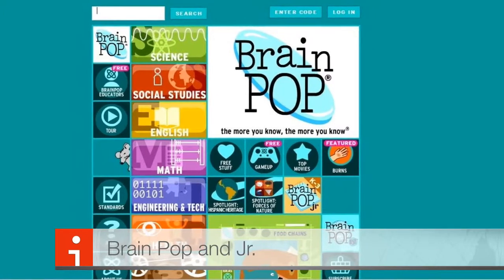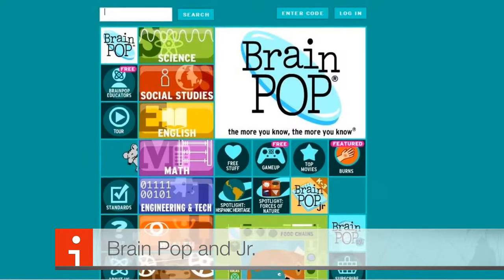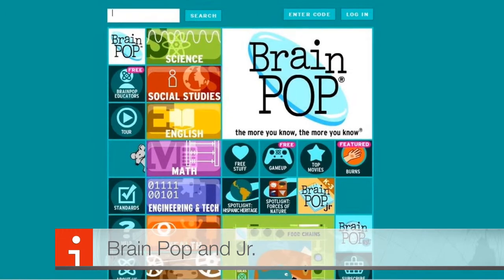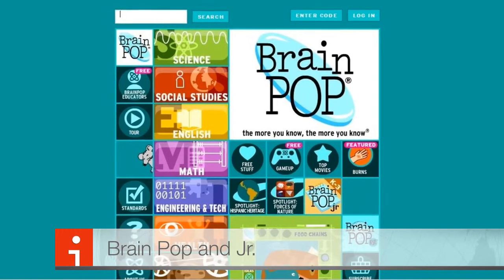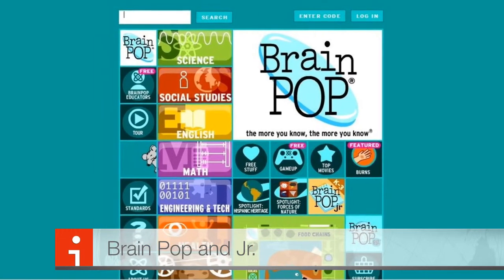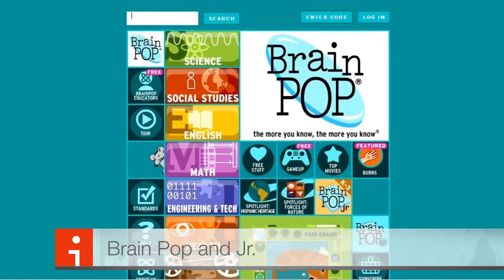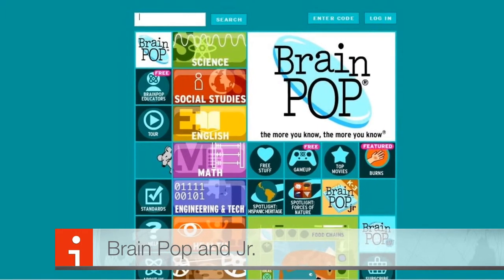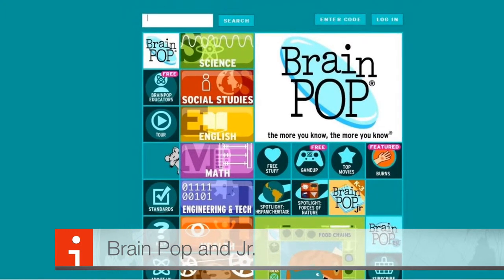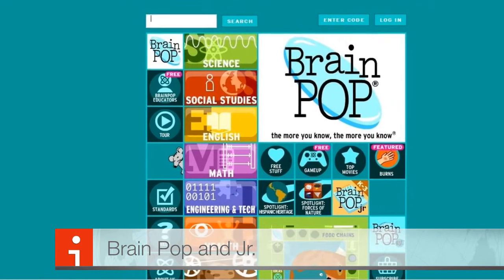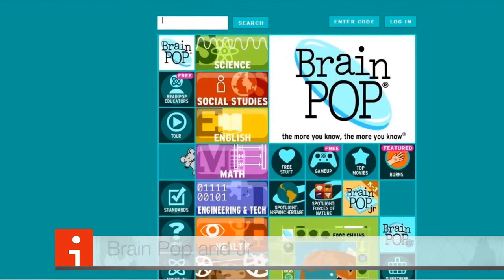BrainPop and BrainPop Junior are filled with videos, games, and quizzes with lots of information on a variety of different topics. Please note that it is only available during regular school hours, so if you happen to have a child homesick during the day and they want to do something online, that's a good option for them when they're at home.